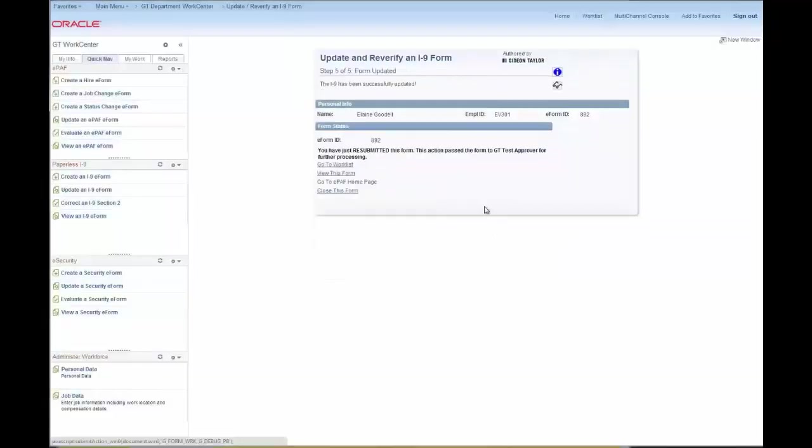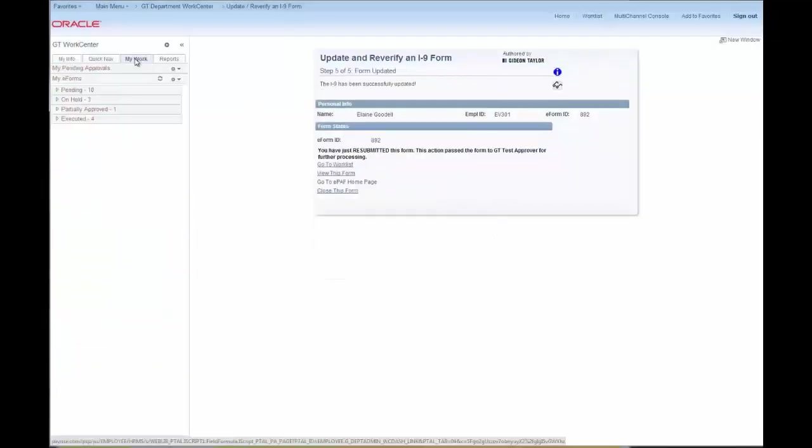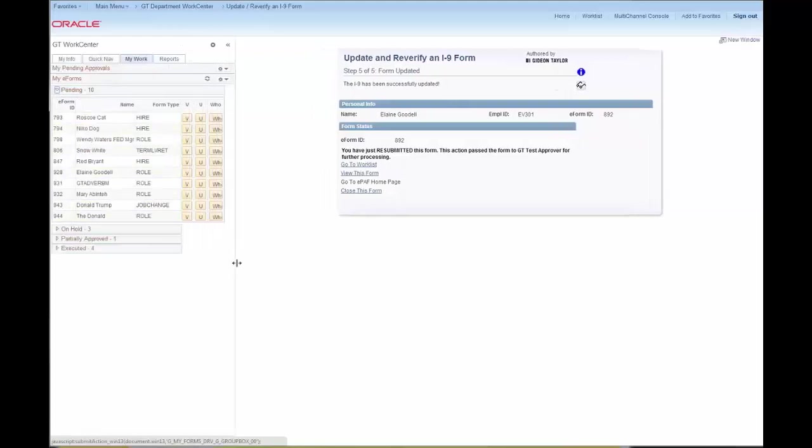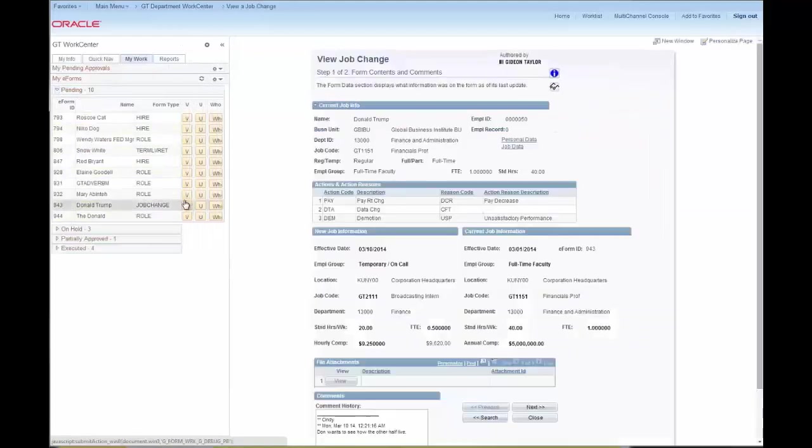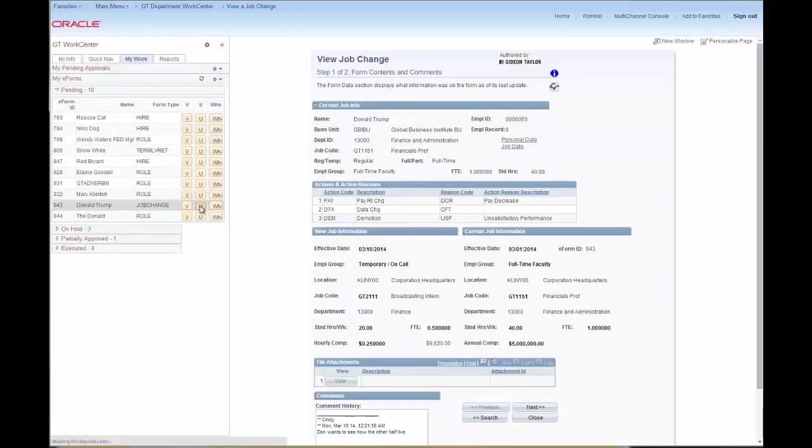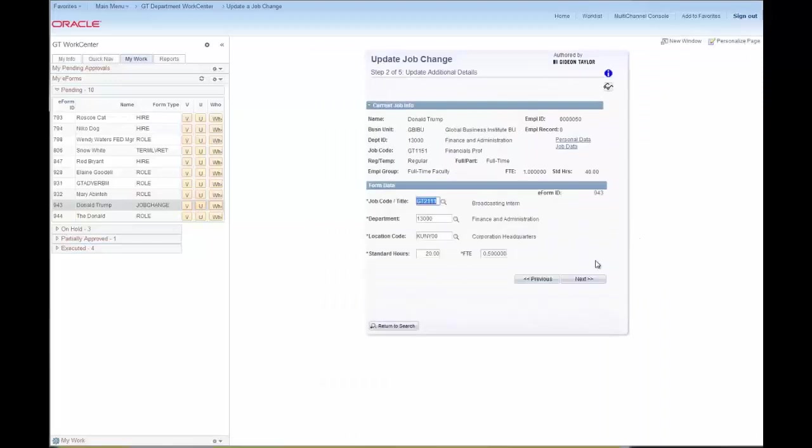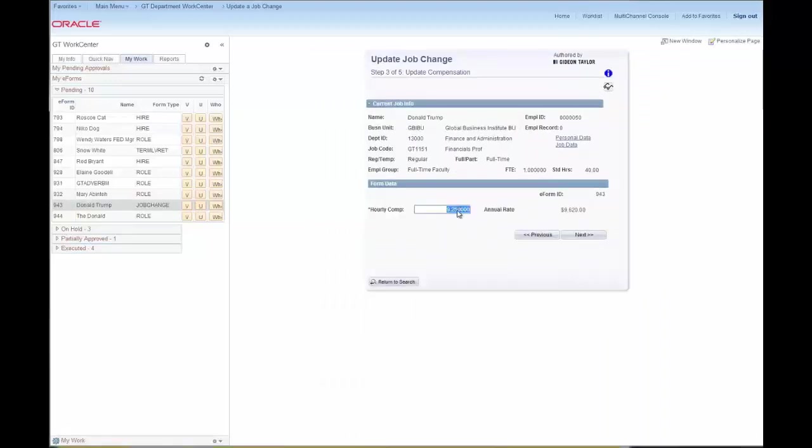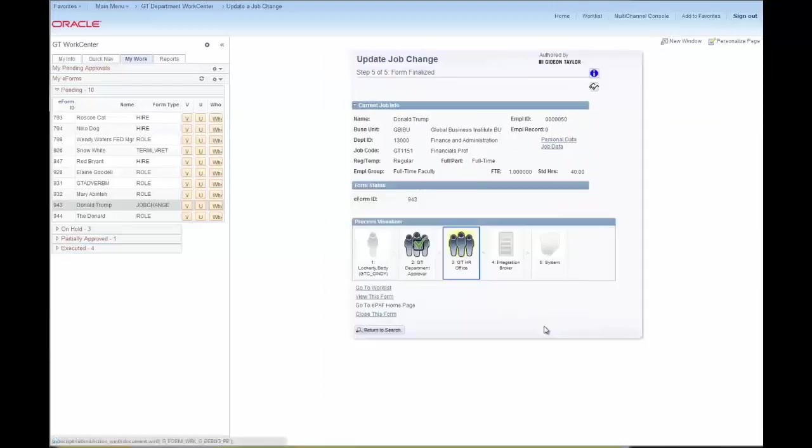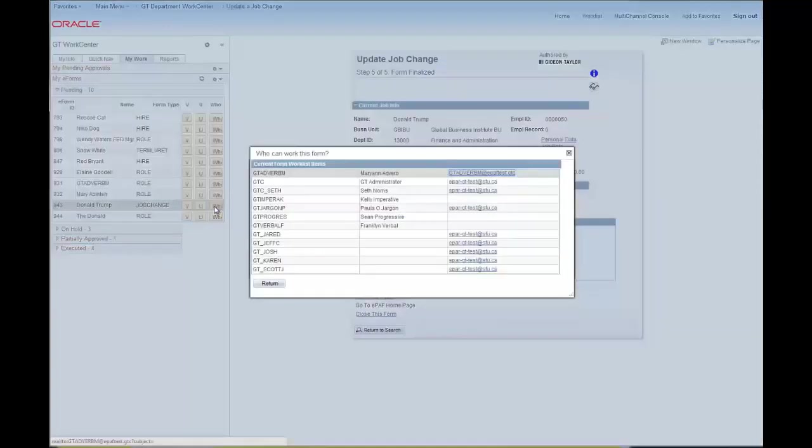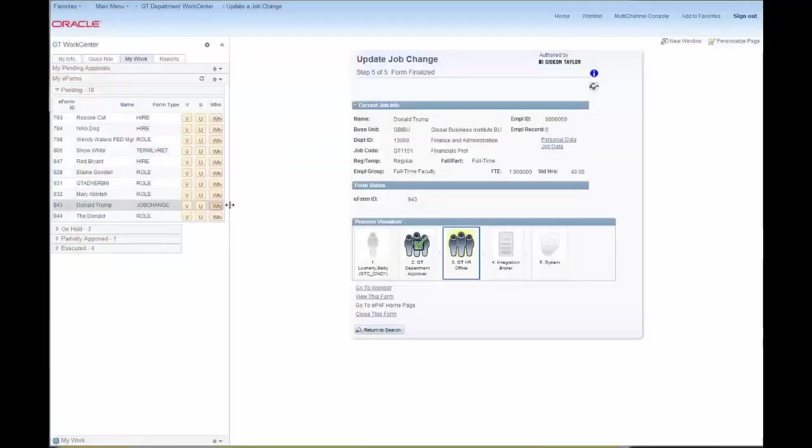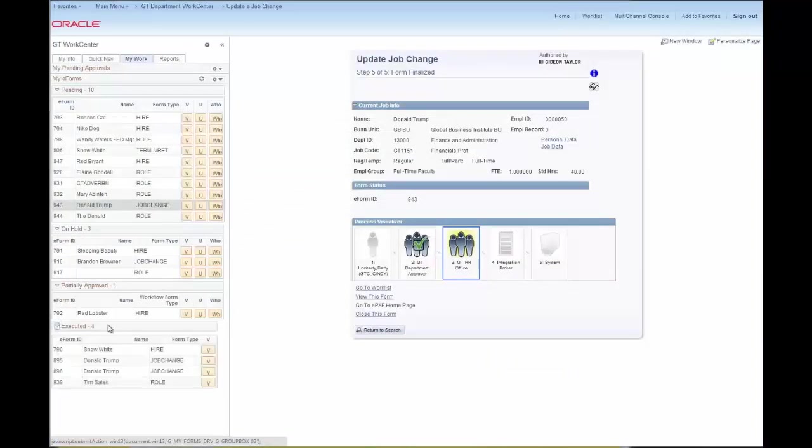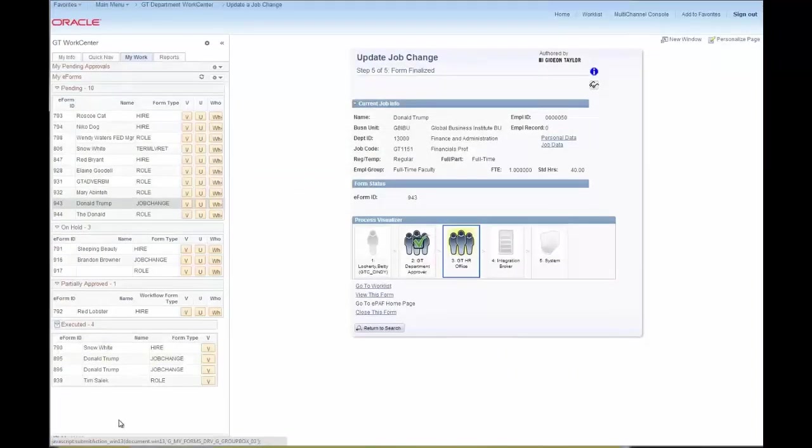The My Work tab for form initiators has a My E-Forms pagelet that has a lot of power. We can, for example, see all the forms that we've submitted and we can go in and update them. Like I just made a change just like that to the form we just submitted for Donald Trump. I can also see who can work the form next so I know who to bother about finishing it. I also have, I can look and see what forms are pending in various statuses or I can link through to the delivered PeopleSoft work list.